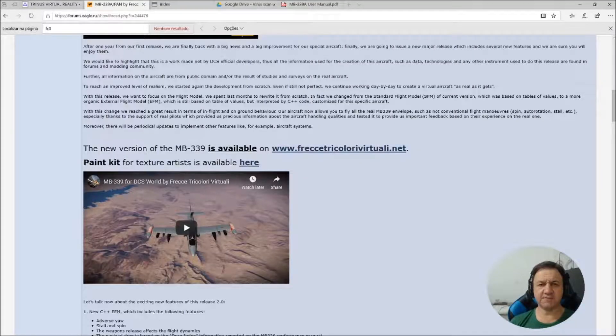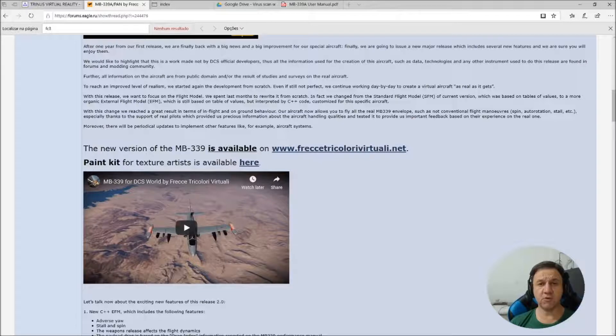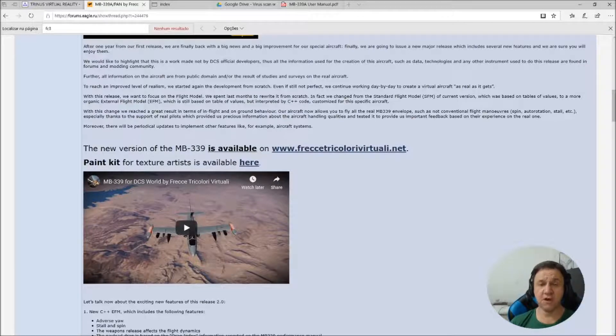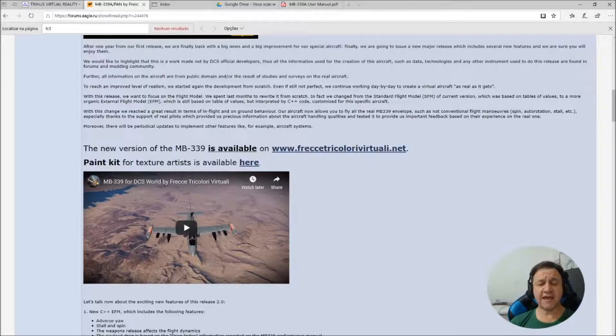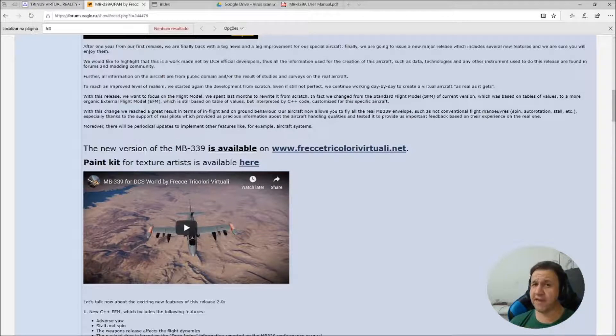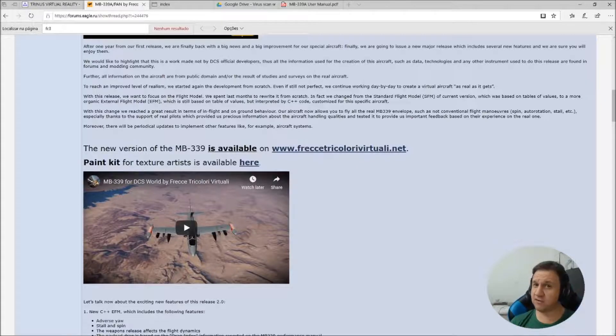Hello there, here is Panem. Today from Tri-N Game Channel, I'm going to show you and teach you how to install a new mod, Iron March 339. It's an airplane, a free airplane that was released, a new version this July.